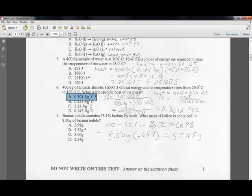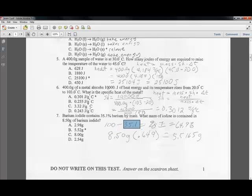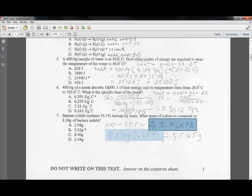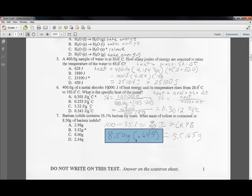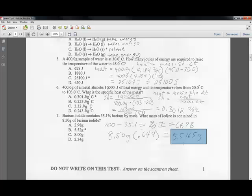Question seven: barium iodine contains 31% barium by mass. What is the mass of iodine in 8.5 grams of barium iodine? Assuming 100 grams, 35.1% is barium, so iodine is 64.9%. Multiply the sample mass 8.5 grams by 64.9% to get 5.5165 grams of iodine, which rounds to 5.52 grams.